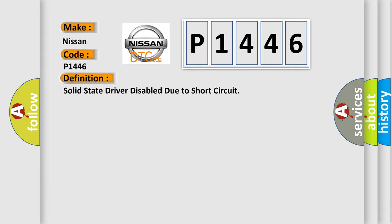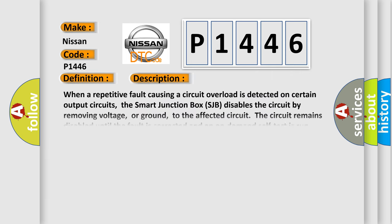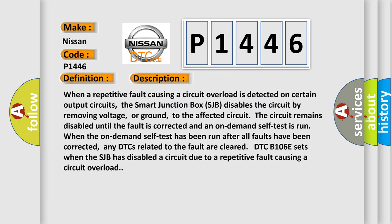And now this is a short description of this DTC code. When a repetitive fault causing a circuit overload is detected on certain output circuits, the smart junction box SJB disables the circuit by removing voltage or ground to the affected circuit. The circuit remains disabled until the fault is corrected and an on-demand self-test is run. Even when the on-demand self-test has been run after all faults have been corrected, any DTCs related to the fault are cleared. DTC B106E sets when the SJB has disabled a circuit due to a repetitive fault causing a circuit overload.